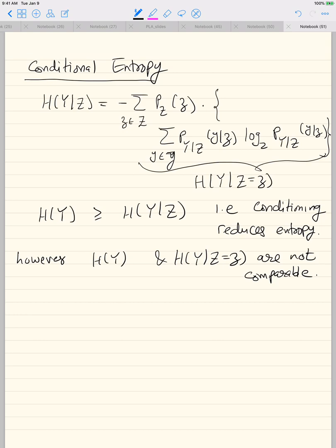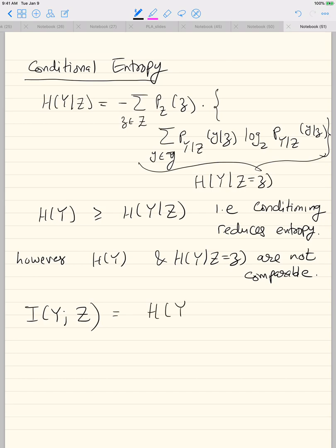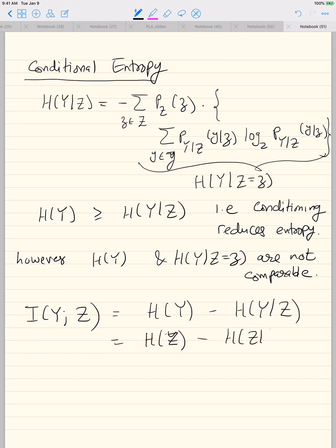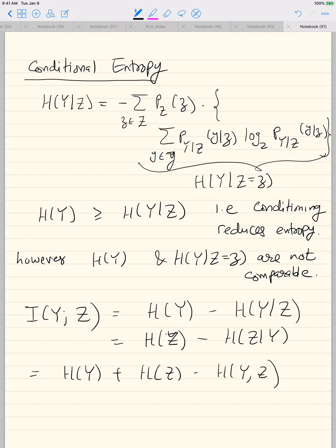I am going to give you the minimum definitions you need. The mutual information I(Y;Z) can be decomposed as H(Y) − H(Y|Z), or as H(Z) − H(Z|Y), or as H(Y) + H(Z) − H(Y,Z). These are different ways to decompose mutual information into entropy terms. We also have a chain rule for mutual information.